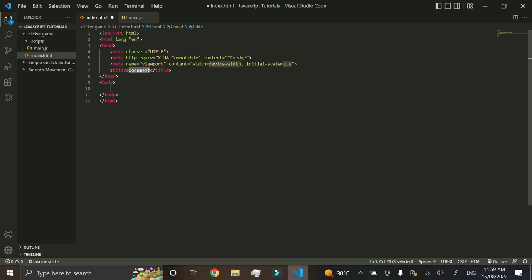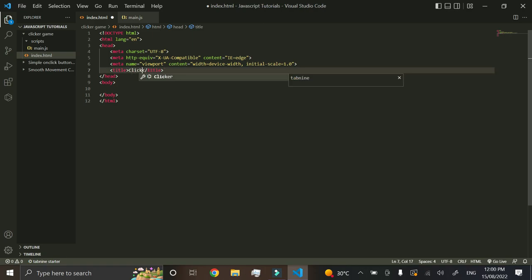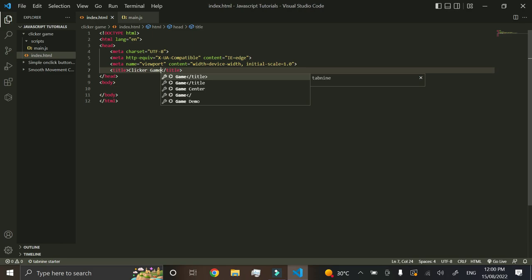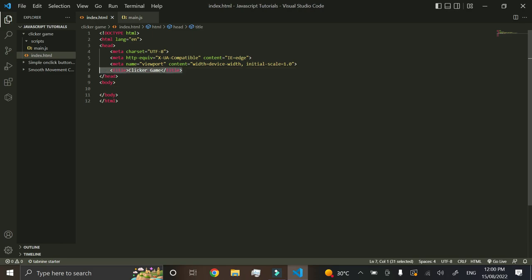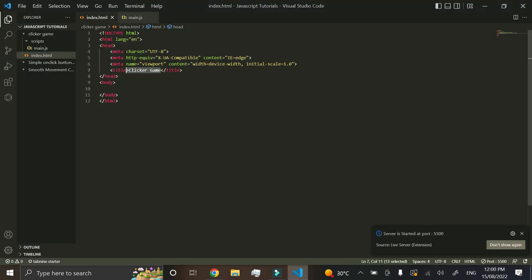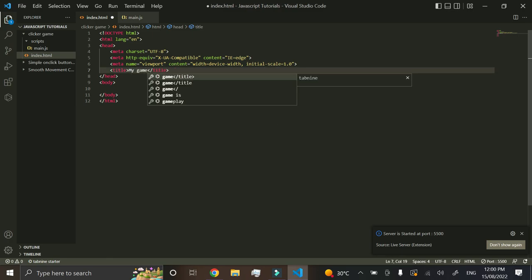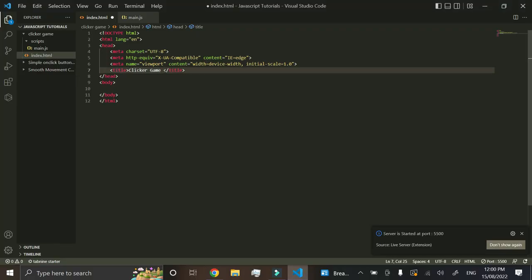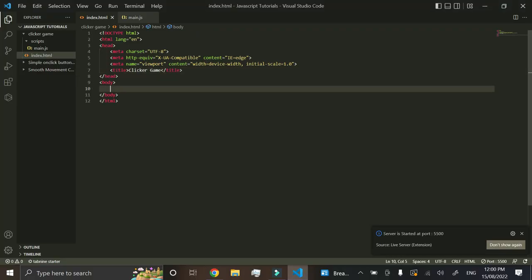We're just going to do the exclamation mark shortcut to make everything look a bit neater. In the title tag we can put the name of the game, so we'll call it 'clicker game'. The title tag sets the title of the web page — you can see it at the top of the browser tab. If you change it to 'my game', it would just say 'my game'. That's what the title tag does.